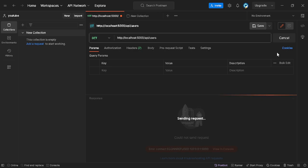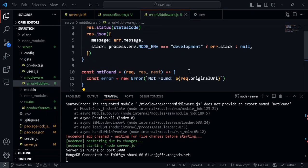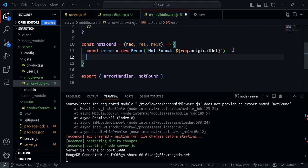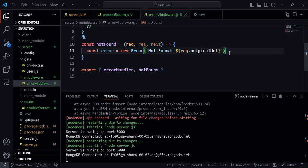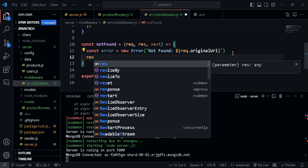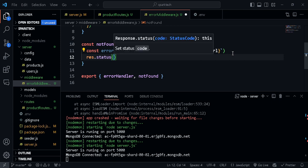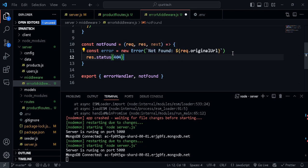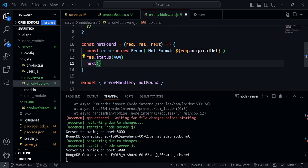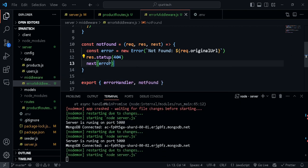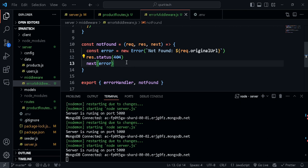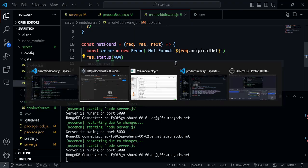Seems like there's another error. Actually I forgot to pass in next. Sometimes while talking and typing, mistakes happen. If the function gets stuck without sending a response, it will keep making the request — so keep that in mind. We need to set res.status(404) and then call next(error). If you pass next with an argument, it is treated as an error middleware; if you pass next without any argument, it just acts as a regular middleware.